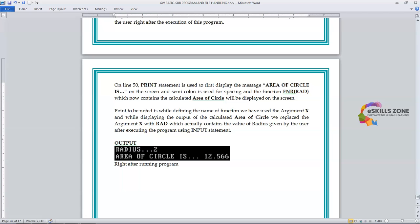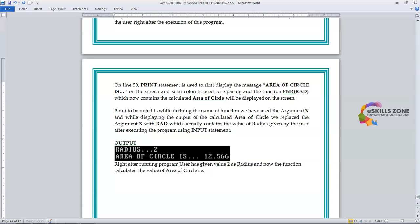Right after running the program, the user gives the value 2 as the radius, and the function calculates the area of circle as 12.566. Each time the user gives a different value for radius, a different area will be calculated accordingly. The function FNR RAD returns 12.566 when radius is 2. That's all, viewers — in our next video we will discuss more programs on user-defined functions. Thanks for watching.